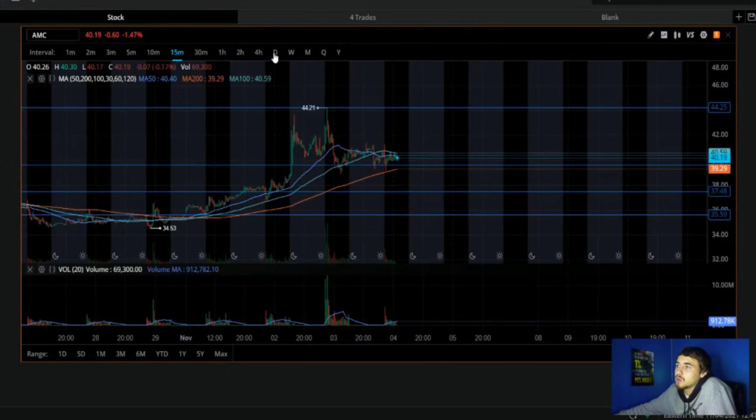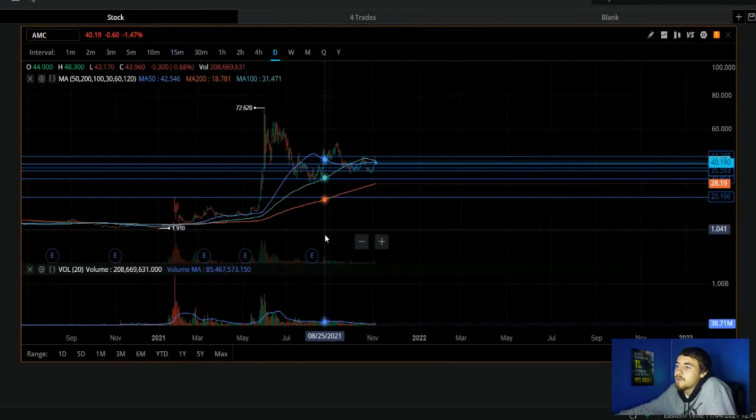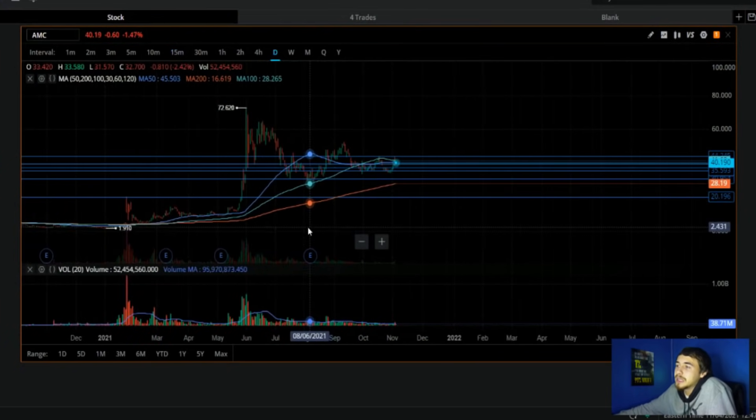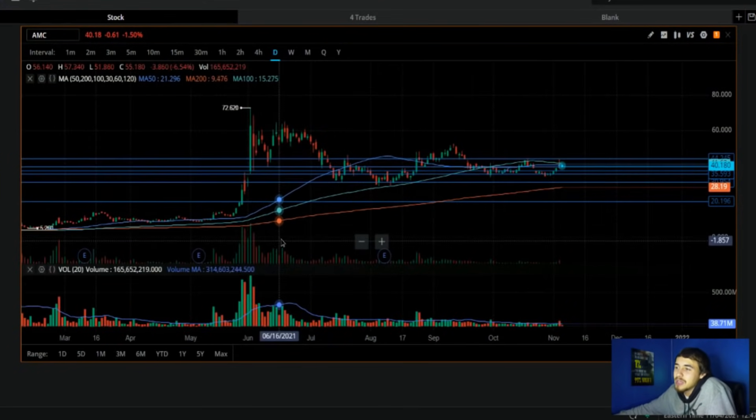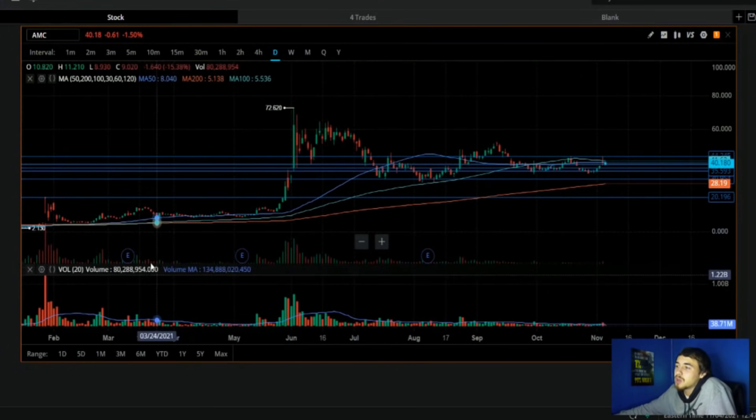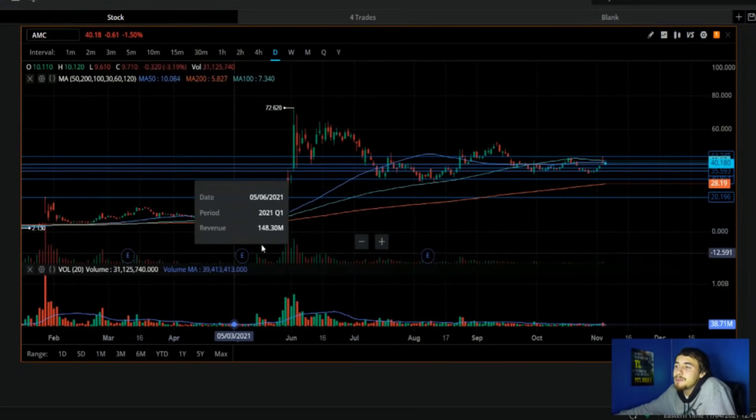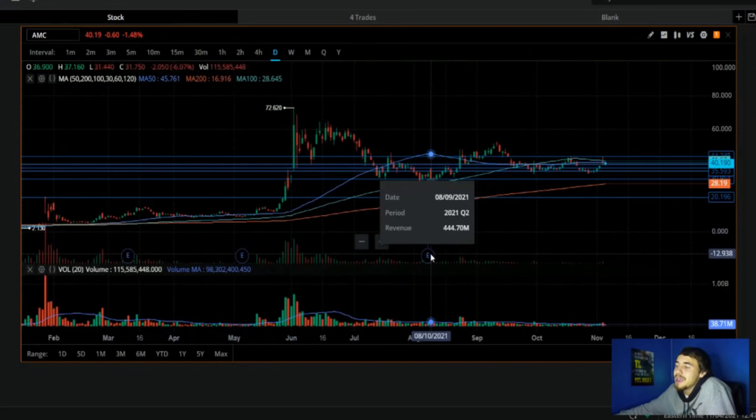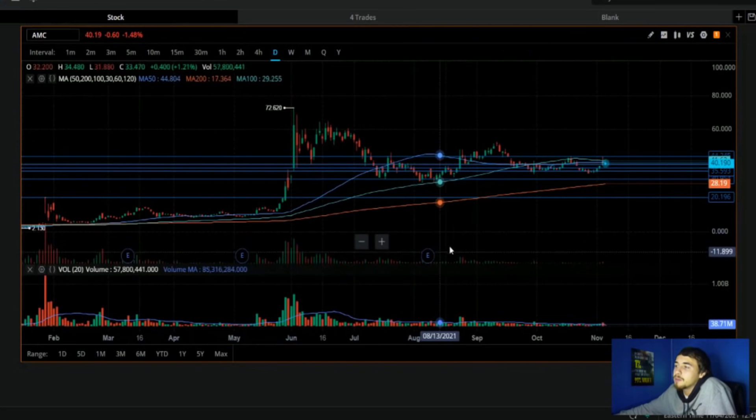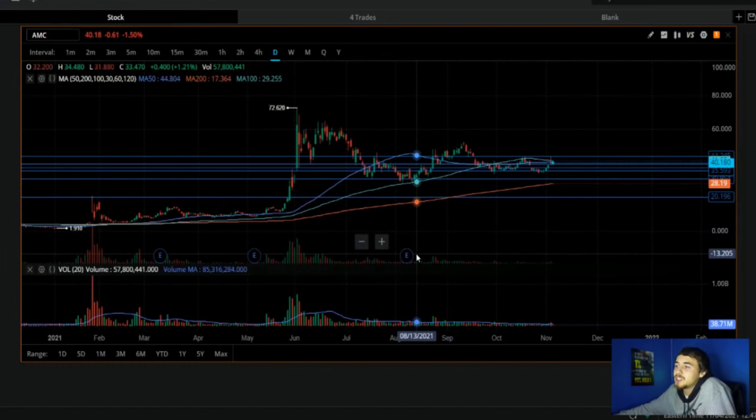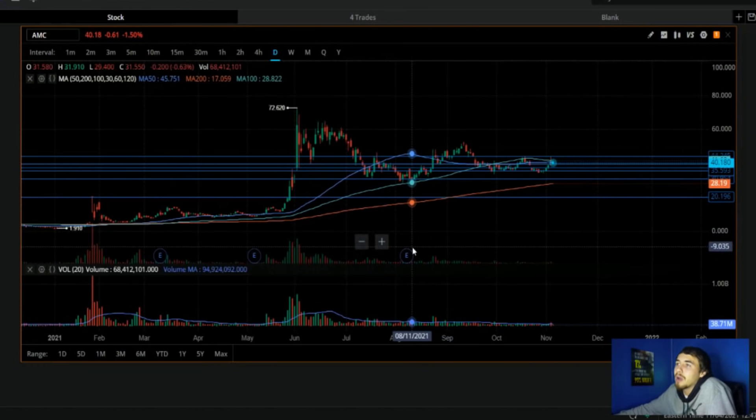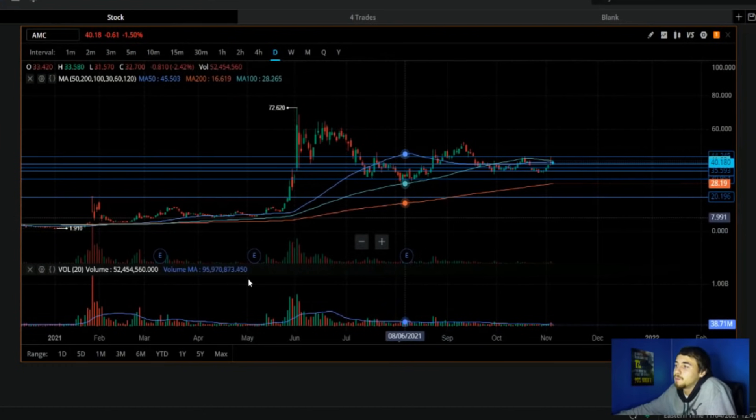As we can see from the earnings, and this is not new information to you guys, especially if you're subscribed to this channel, we have seen a 60 percent, a 1000 percent, and a 100 percent gain after earnings. This is what really brings me into my price prediction with AMC stock.